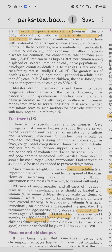Nutritional support is important due to diarrhea, vomiting, and poor appetite associated with measles. Breastfeeding should be encouraged and ORS should be given. Patient isolation is important. Vitamin A must be supplemented in all severe cases of measles and in areas with high case fatality rates.